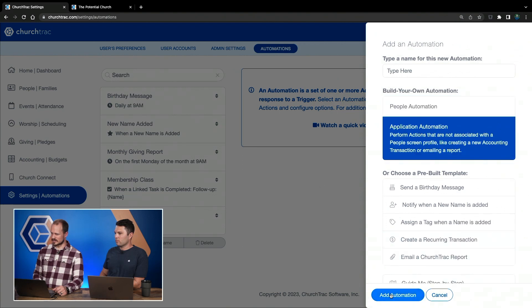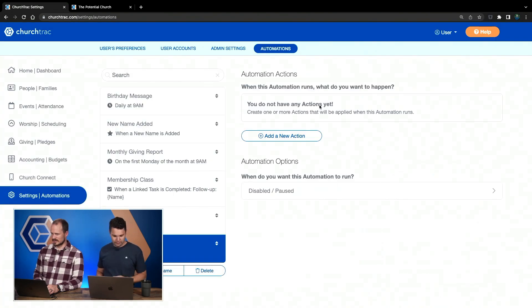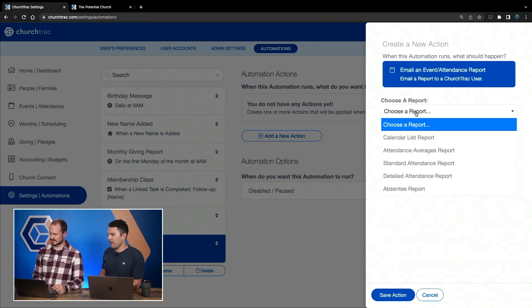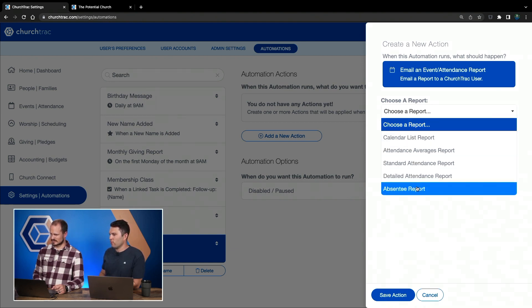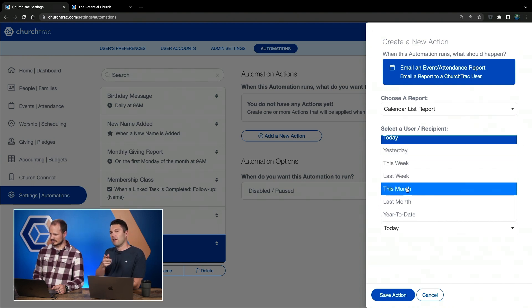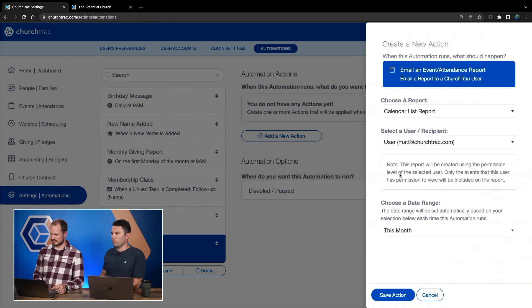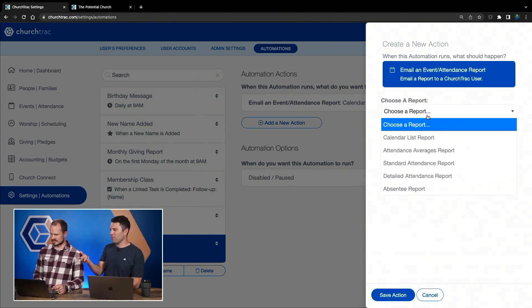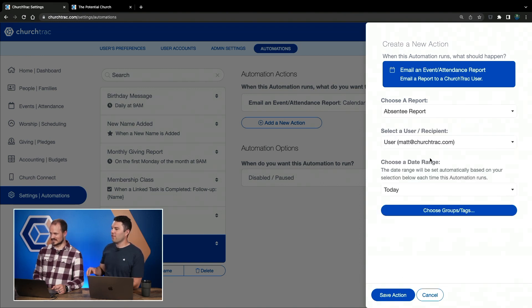Trisha is asking about sending a weekly calendar of events. Let's check if event reports are an option — I'll click Add Application Automation, give it something generic. There is an email event and attendance report option. Let me look at the reports available: there's a Calendar List Report Detail. The Calendar List Report may be the report you're searching for — choose a date range: last month or this month. Also, under the email event and attendance report, I just want to point out the Absentee Report, because this is probably one of my favorite attendance reports and it's incredibly handy.